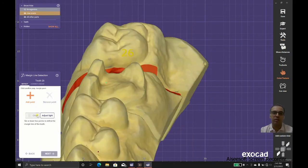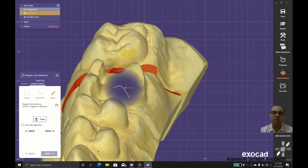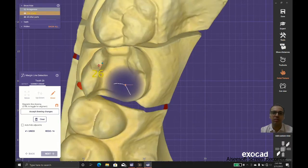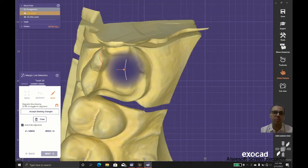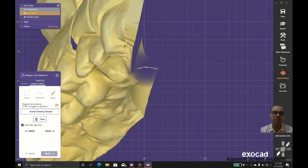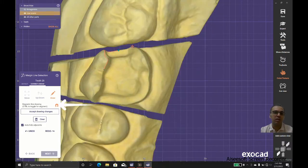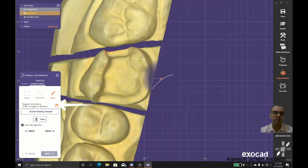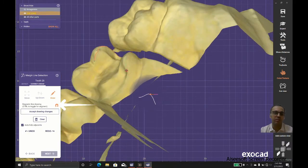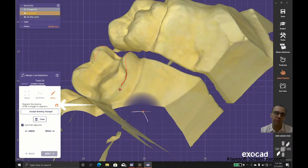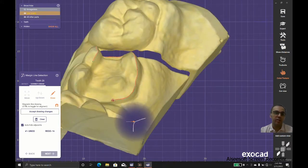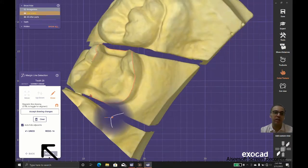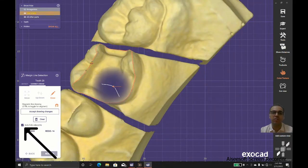The magnet helps us find the edge, and auto-hide adjacent helps us hide the adjacent parts so we could have a better view.